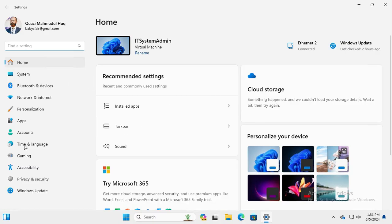In the left pane you will find an option Privacy and Security. Click on Privacy and Security.